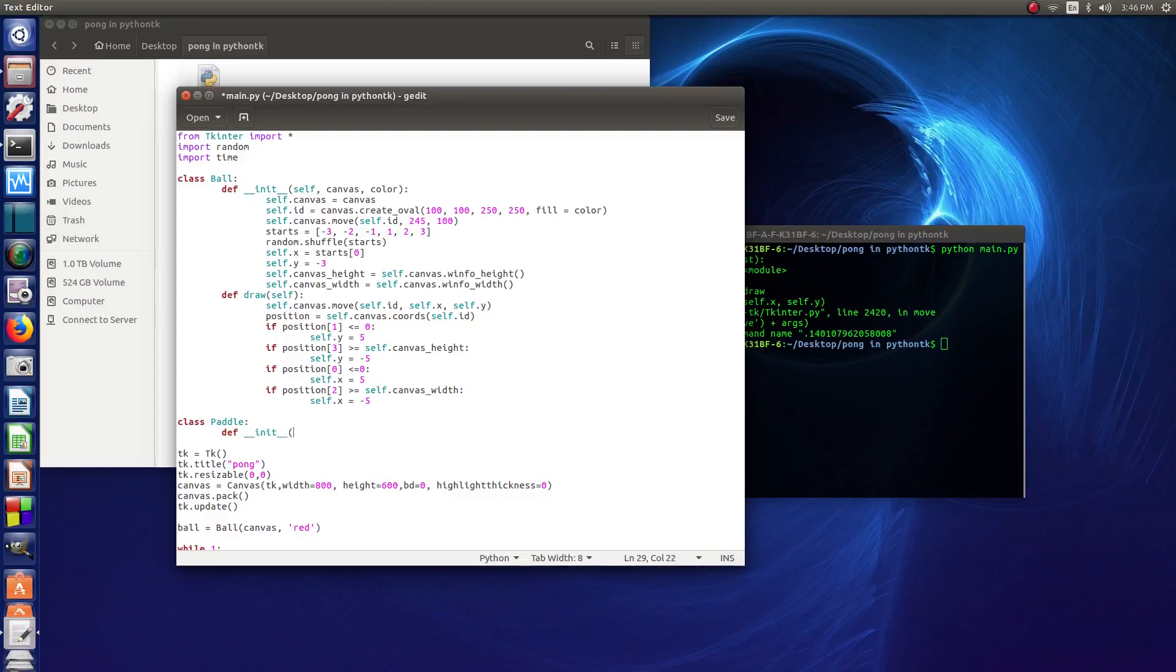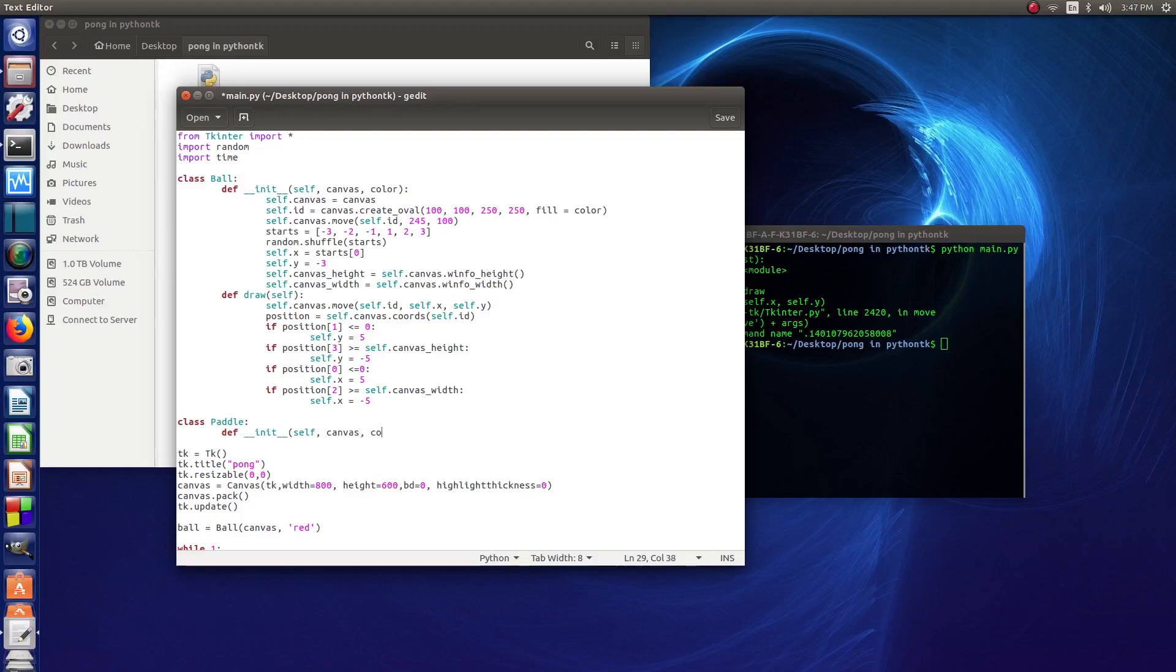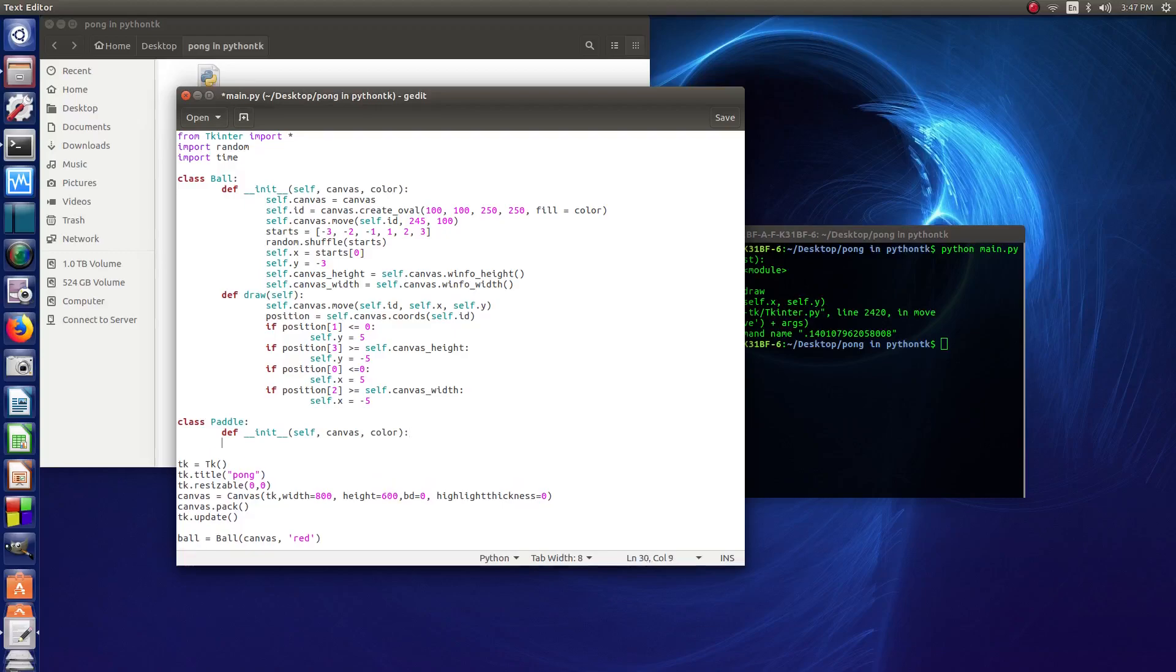And then same sort of thing as we did up here in the ball class. And then we type self, comma, canvas, comma, and color. We end the brackets and add the quotations there.